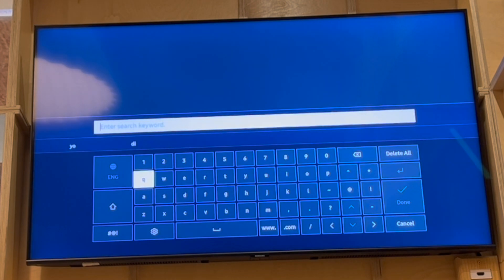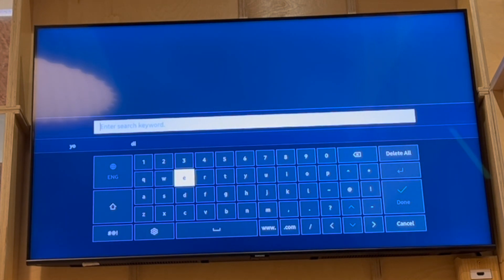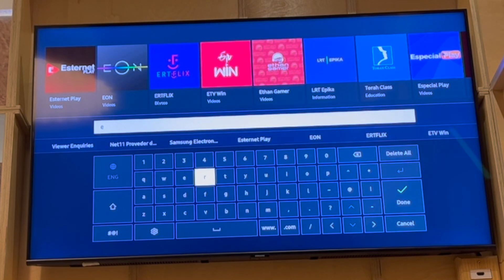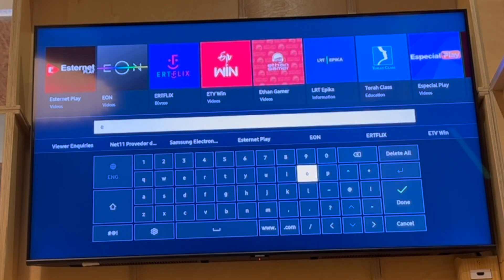Click enter on the search bar, then type in the app that you want. Once you've typed in the app, click on it, then click on Install.